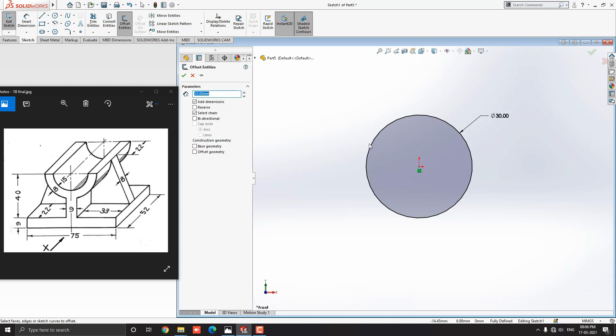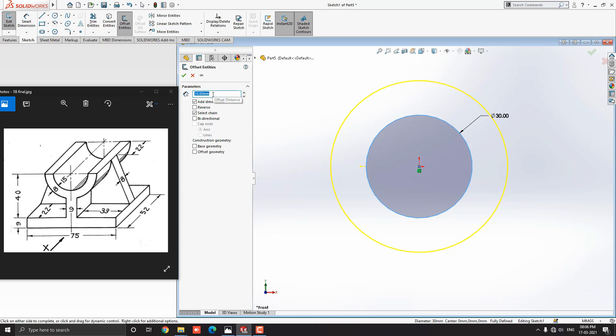Select the offset tool from the sketch tab. Select this circle — it automatically offsets to the outside. Enter the value 8 millimeters and press Enter.